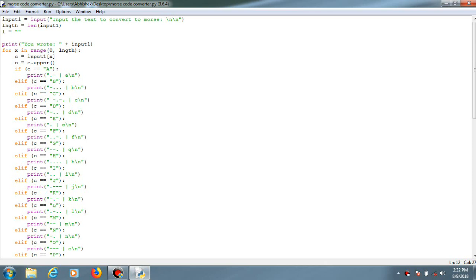Alright guys, welcome back to another video. In this video we'll be seeing a small application created for converting text input into Morse code. I'll just explain a brief overview on what this is about.